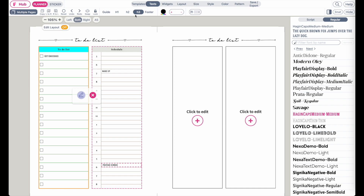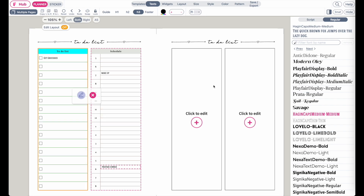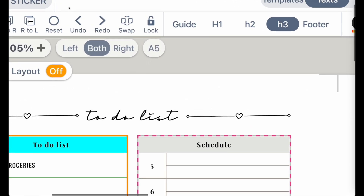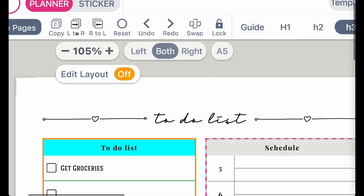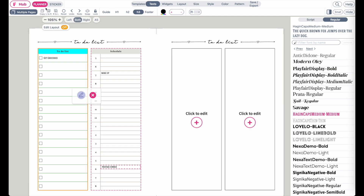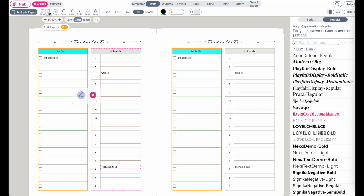Now that you know how to change the fonts, let me show you how we can customize the colors of this planner. Before I move on, let me copy paste the left side to the right side so we have two identical pages. You can do that by clicking on this button up here called 'L to R,' left to the right side. By clicking on it, you can copy paste everything from one side to the other.